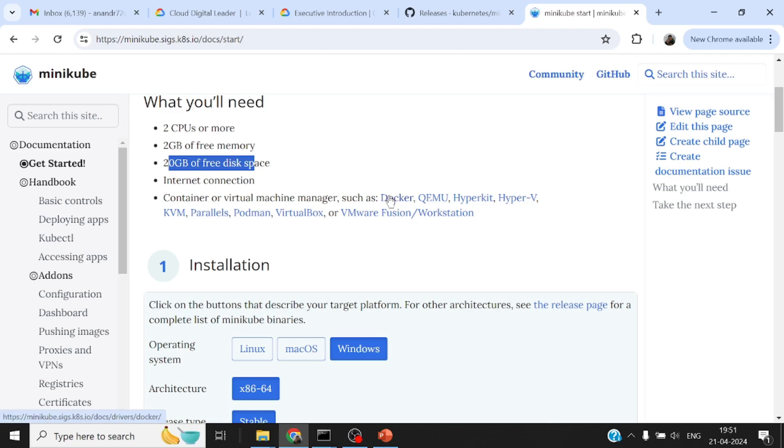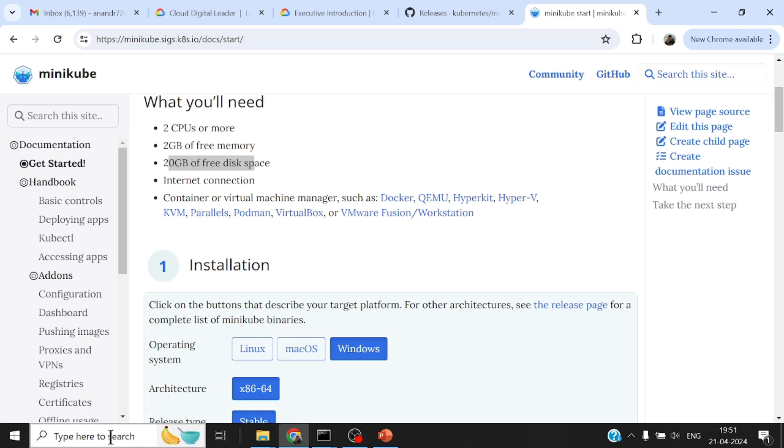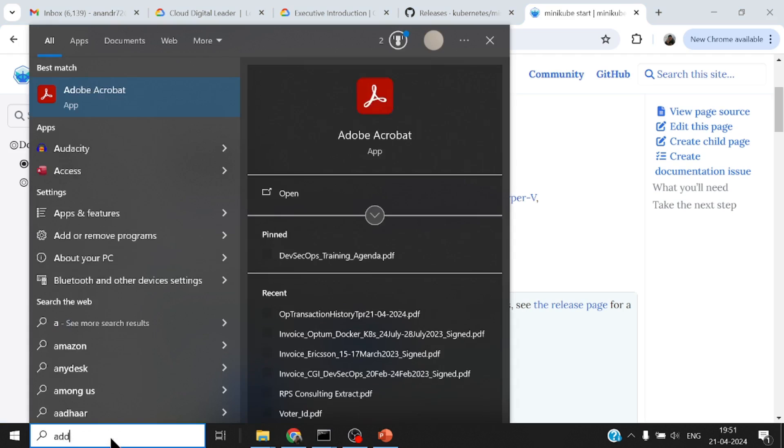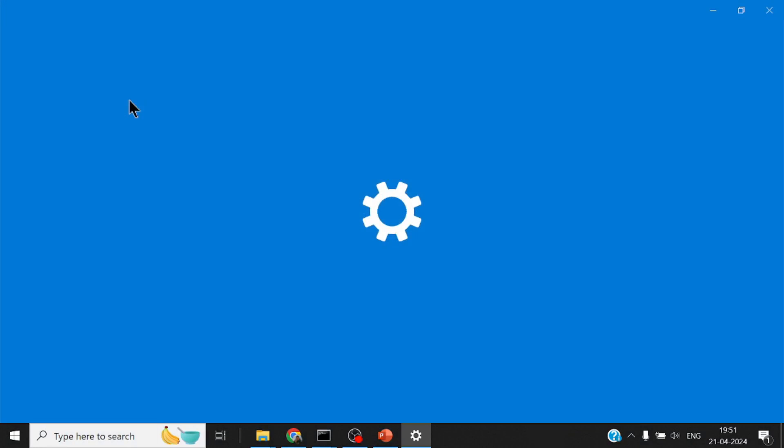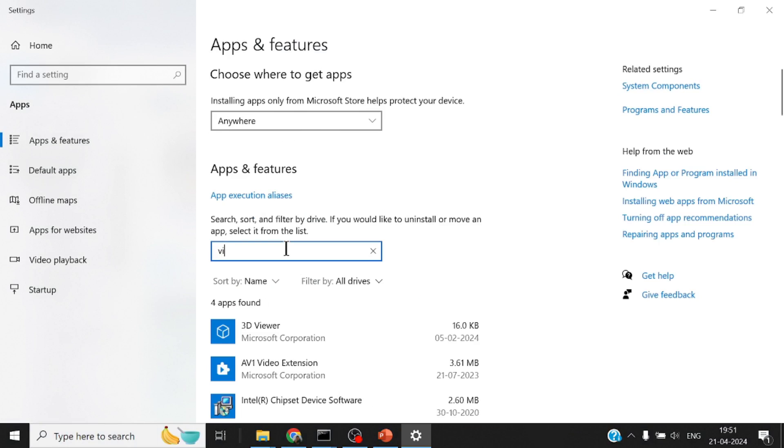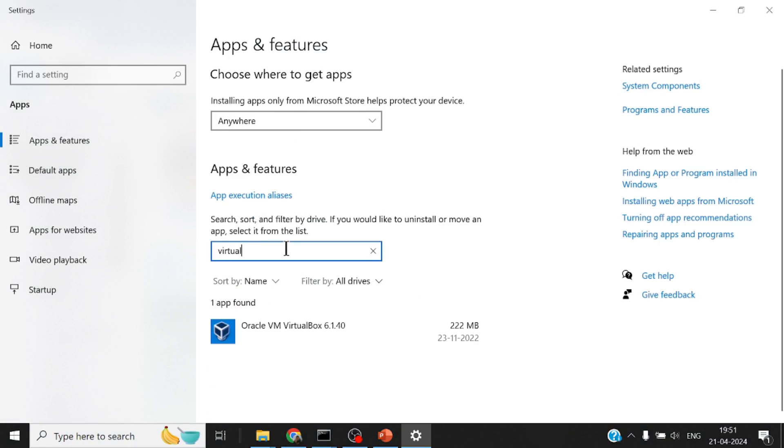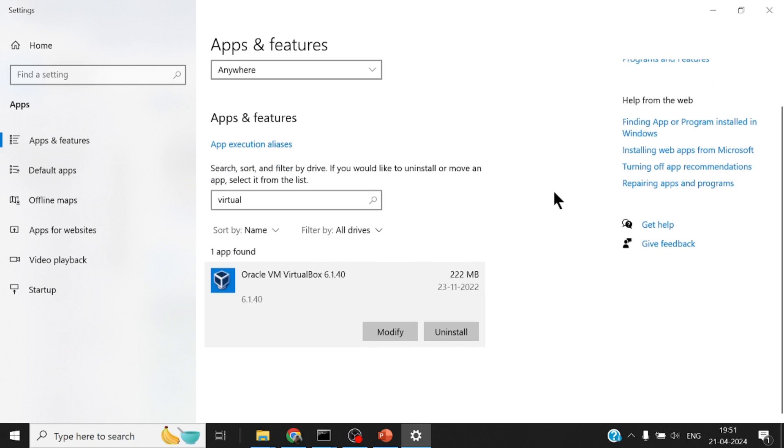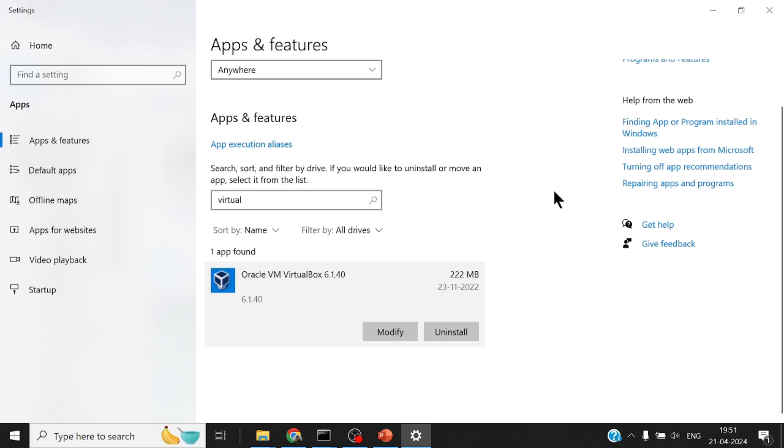It needs either Docker or Hyperkit hypervisor or VirtualBox. I have Oracle VirtualBox already installed on my machine. This could be any version, but this is a free binary that can be downloaded and installed. This has nothing to do with Minikube per se directly, but is a tool anybody would want to use in case you want to spin up multiple VMs on your machine.